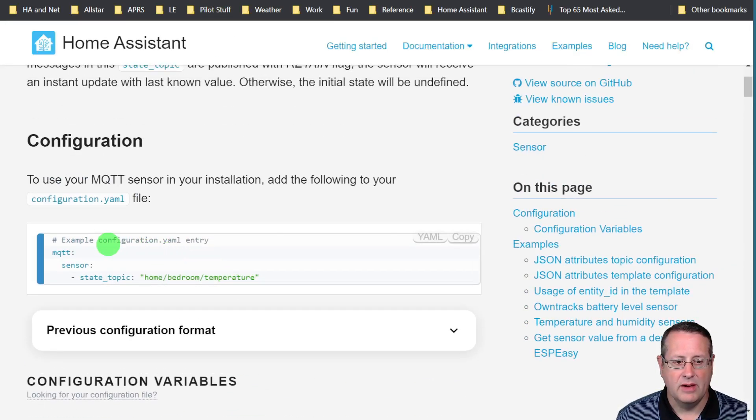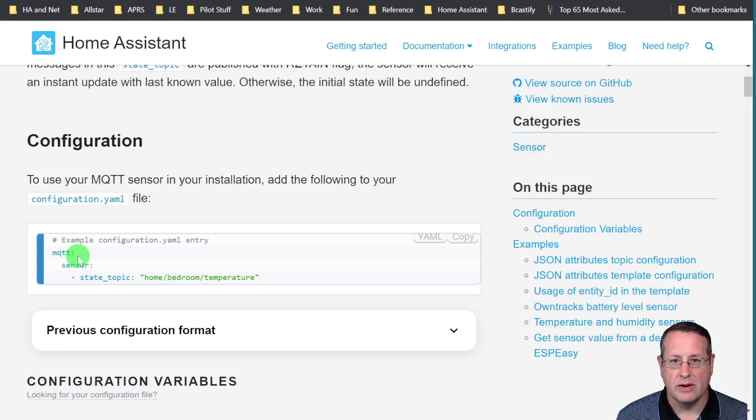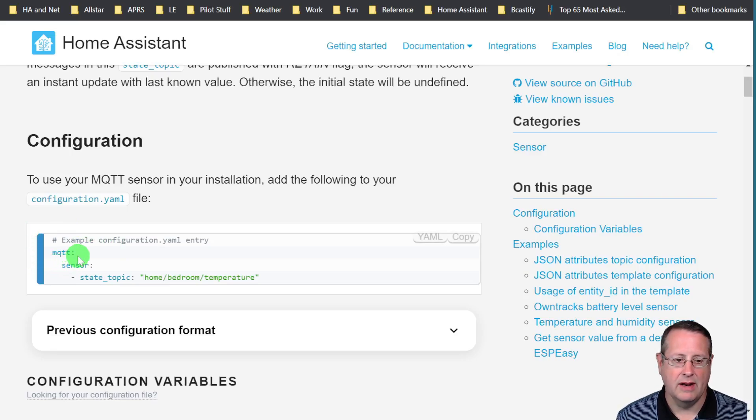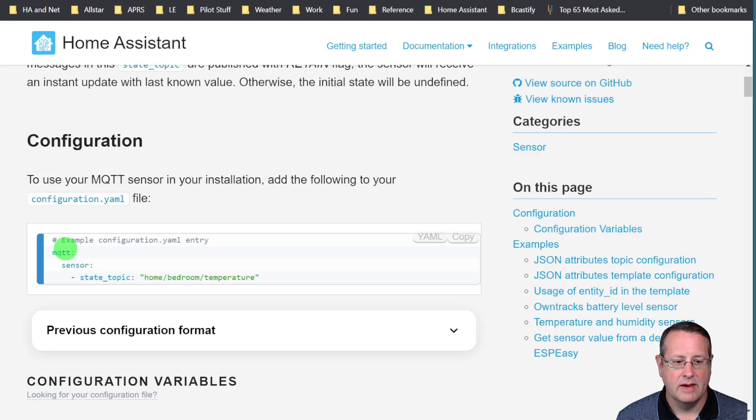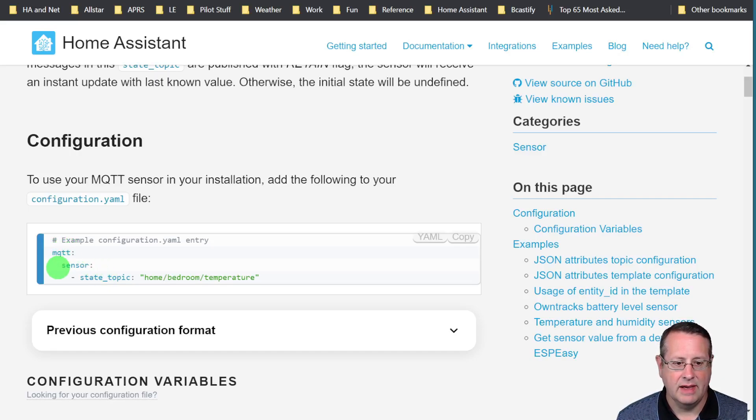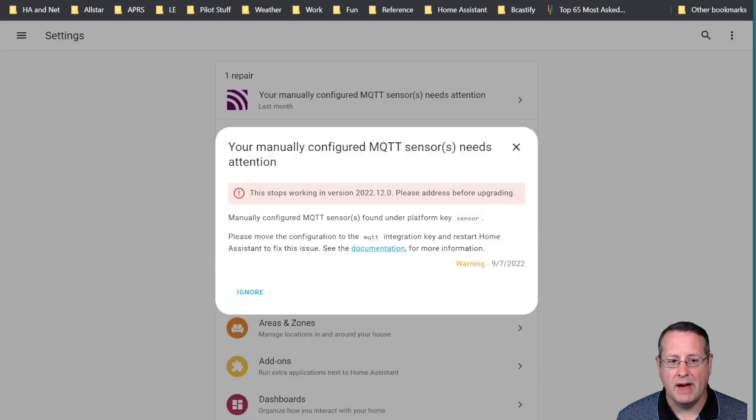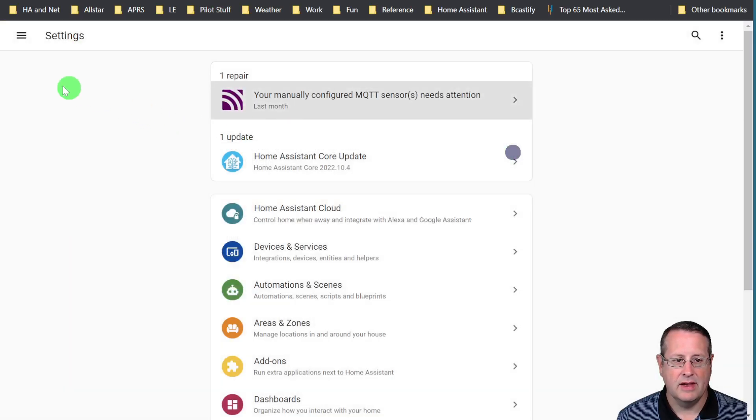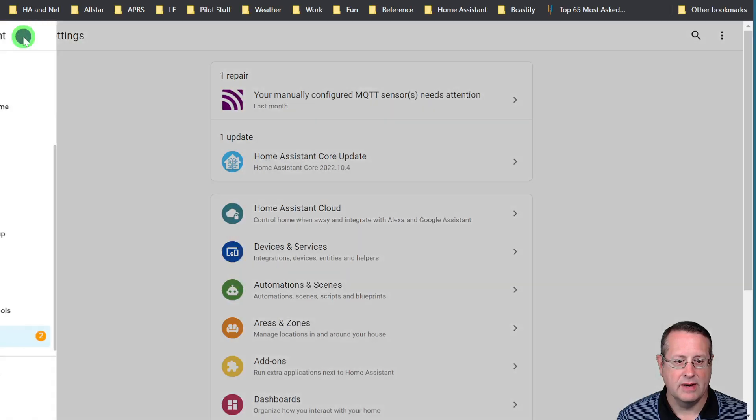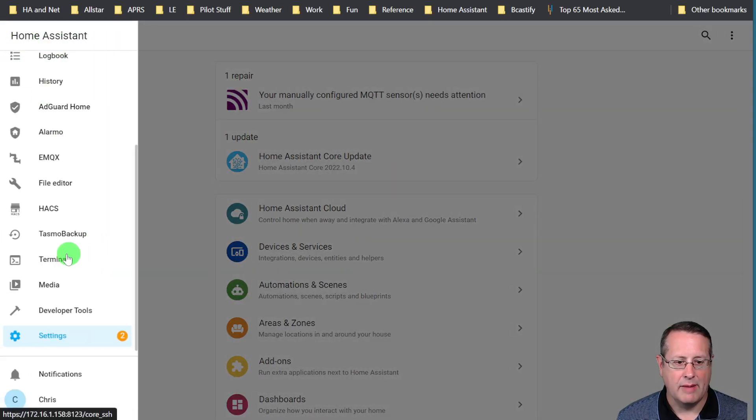This is the way that you should be setting up your MQTT manually created sensors or entities. MQTT is the key and then sensor and then state topic goes here. If we take a look at my Home Assistant setup you'll see what the issue is and I'm going to do that using terminal.